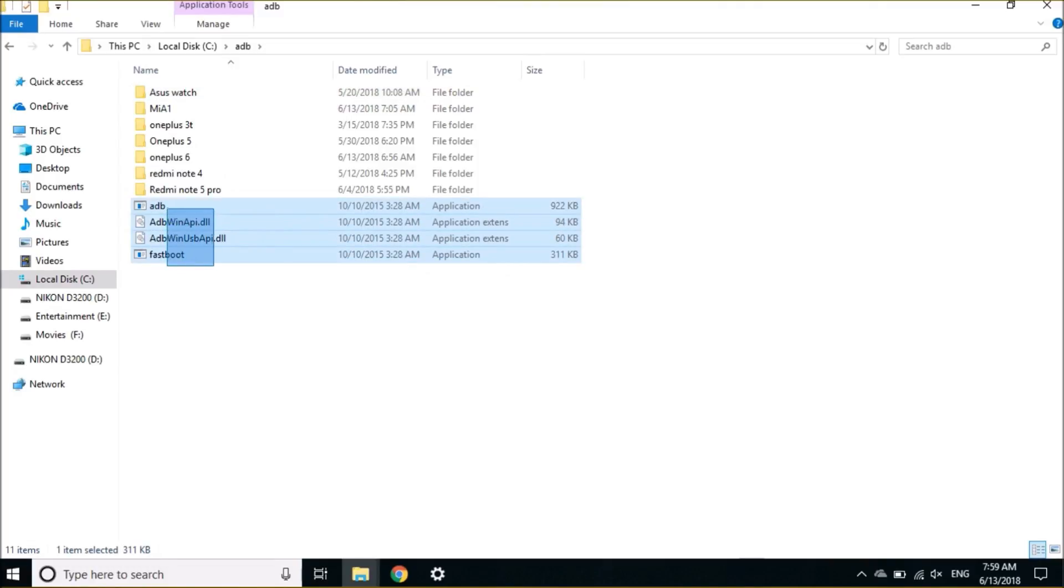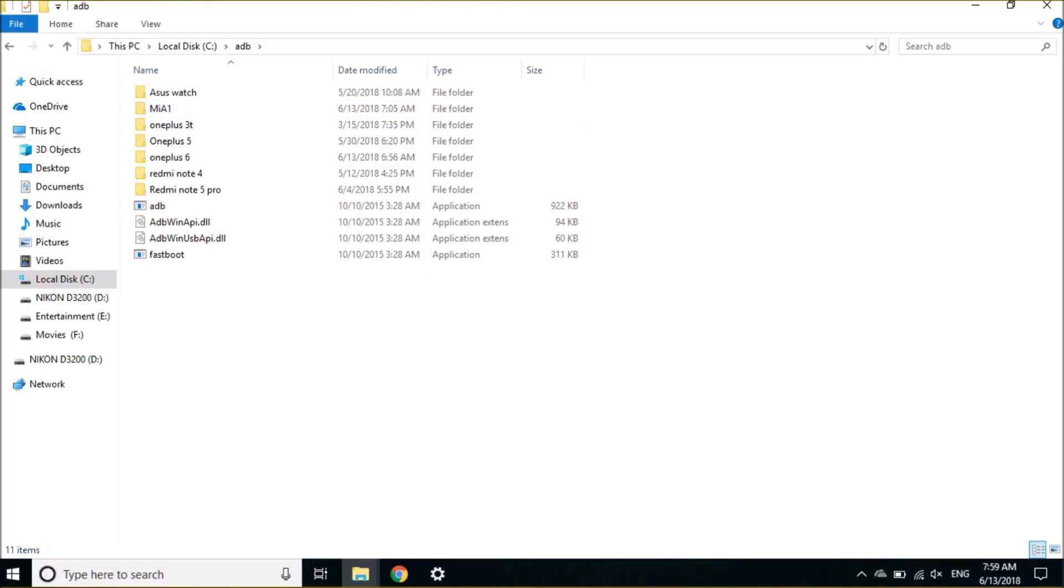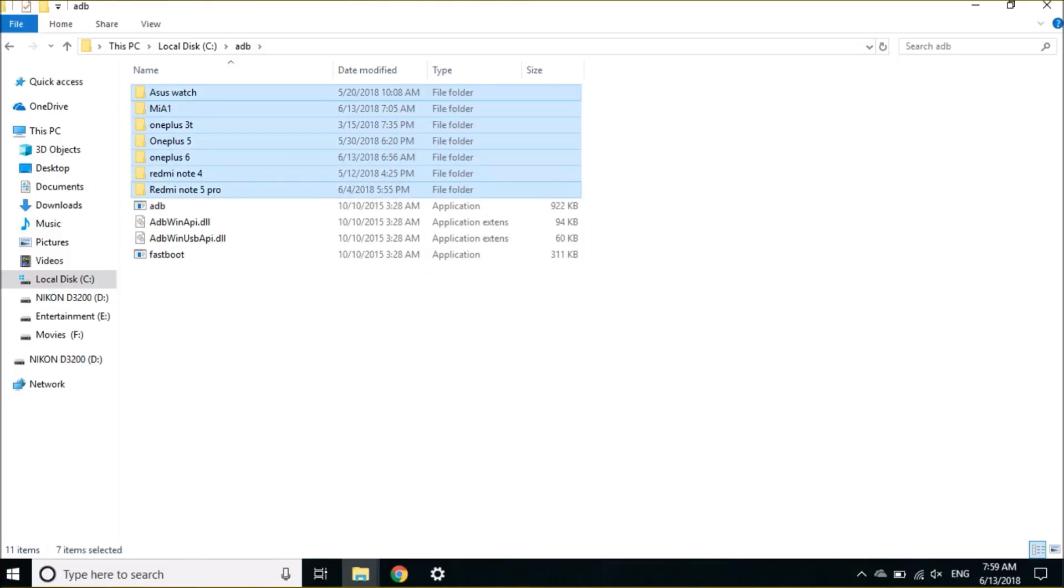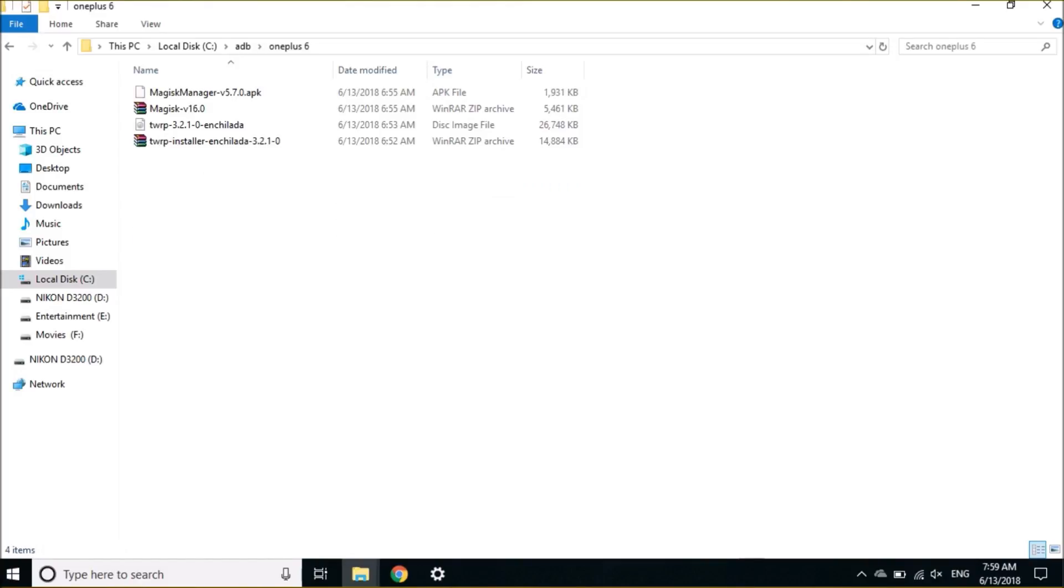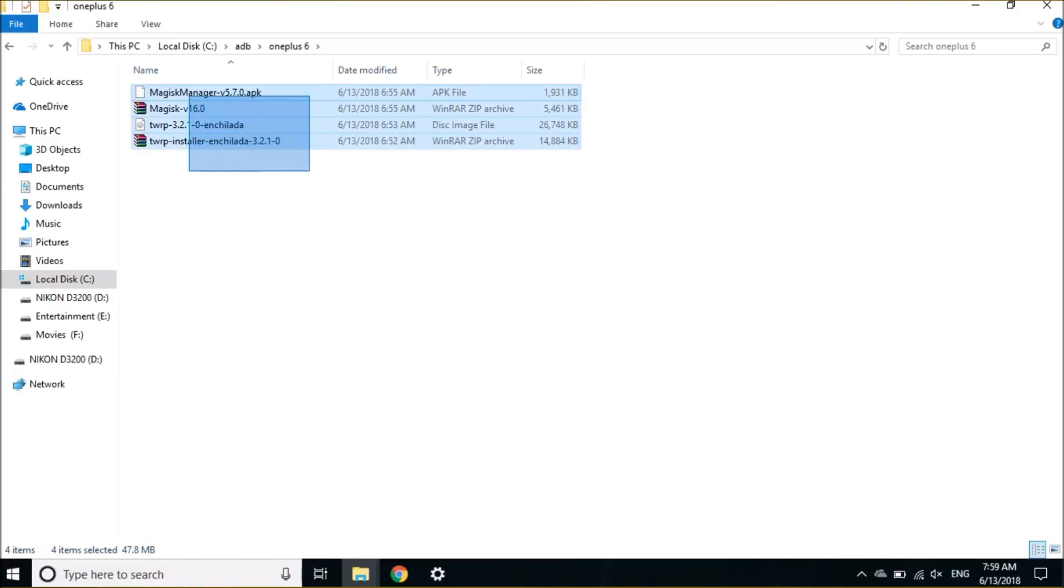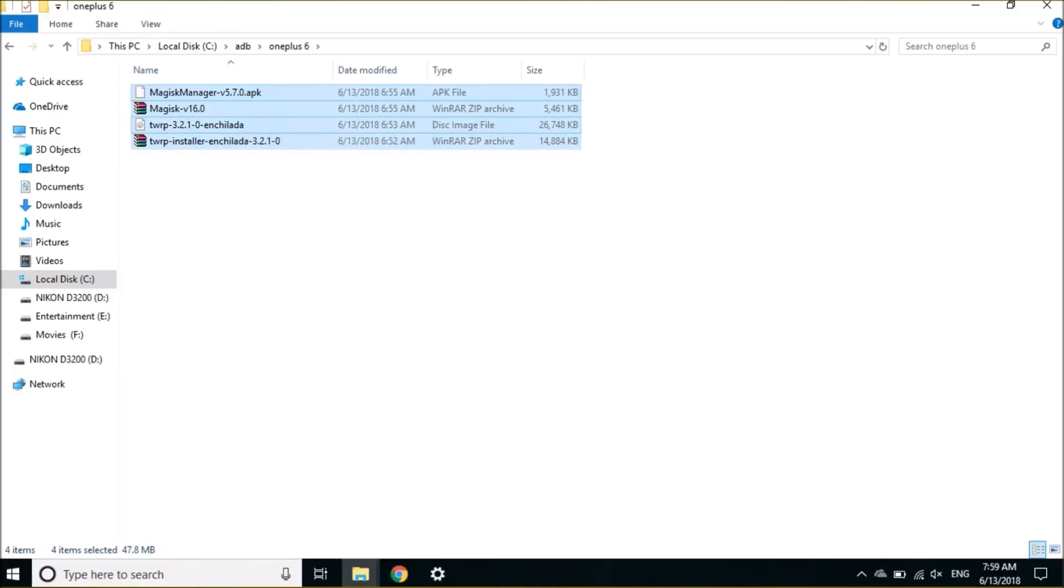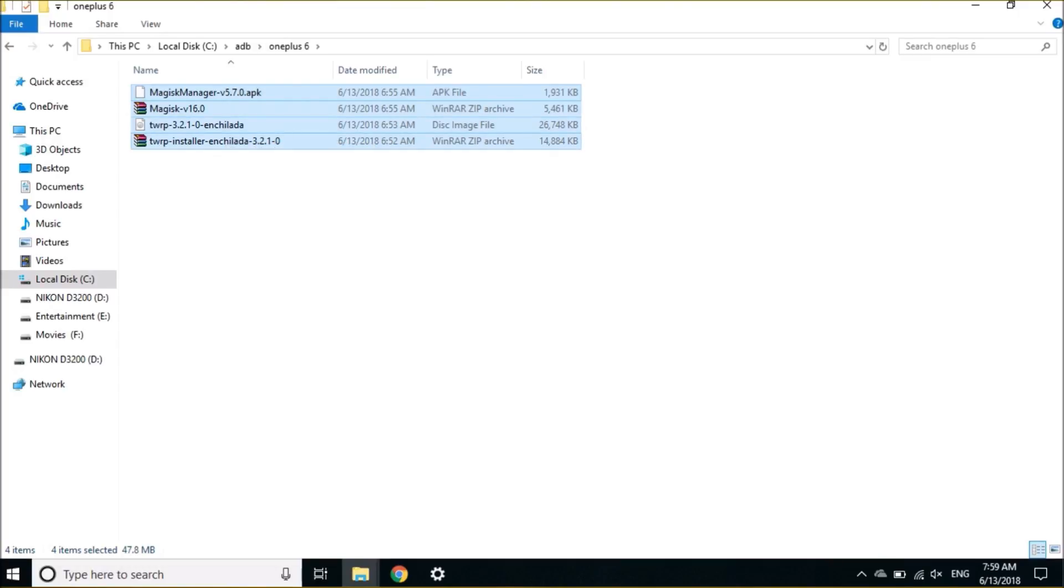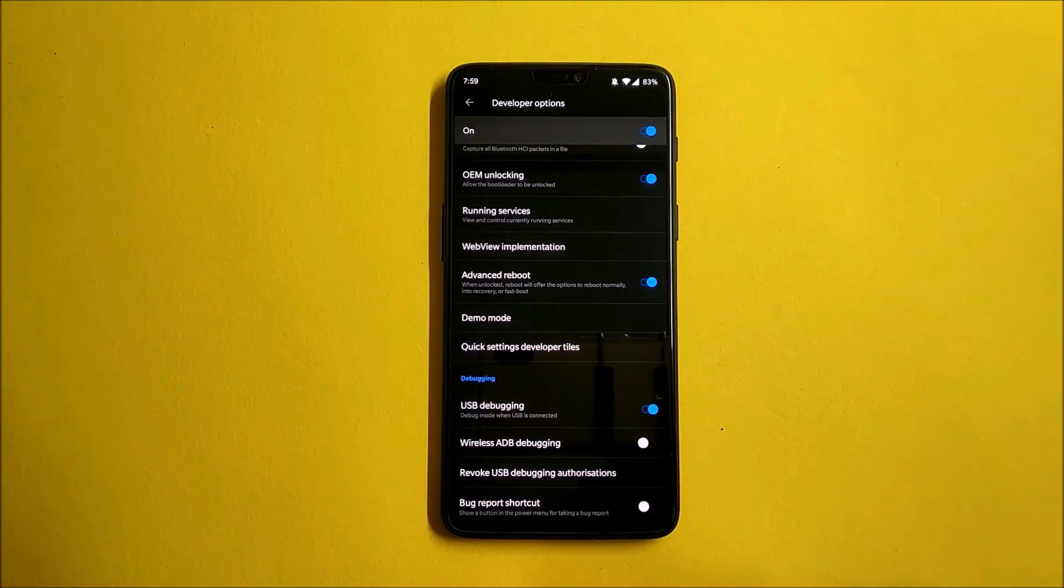Once you have installed ADB drivers, you will have a folder of ADB inside your C drive. Along with that you'll have these four files. These are the subfolders which I have made for whatever devices I have, so I have segregated everything and made OnePlus 6. Under this, these four files are required: one is the Magisk Manager, Magisk zip file, TWRP (that is a temporary TWRP recovery), and you also need to have TWRP installer.